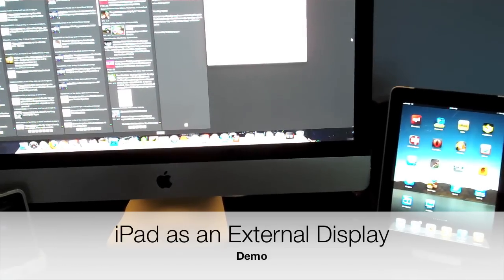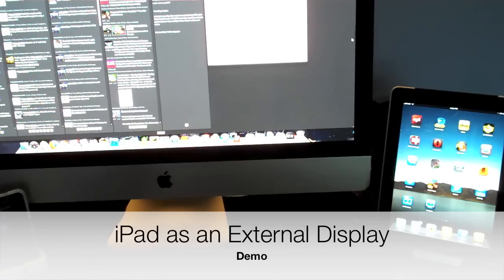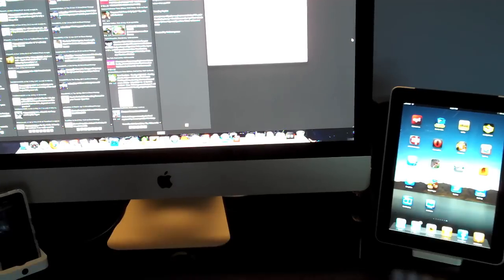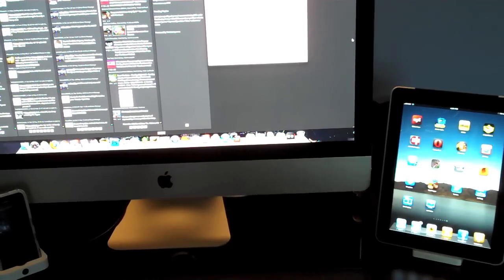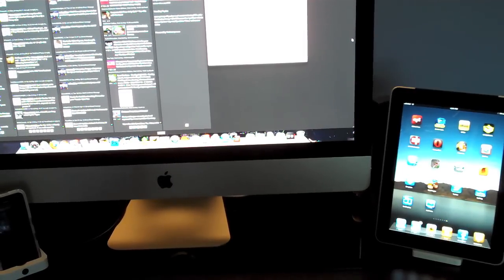Hello YouTube, it's DetroitBorg and today I'm going to show you how to turn your iPad into an external display for your iMac.